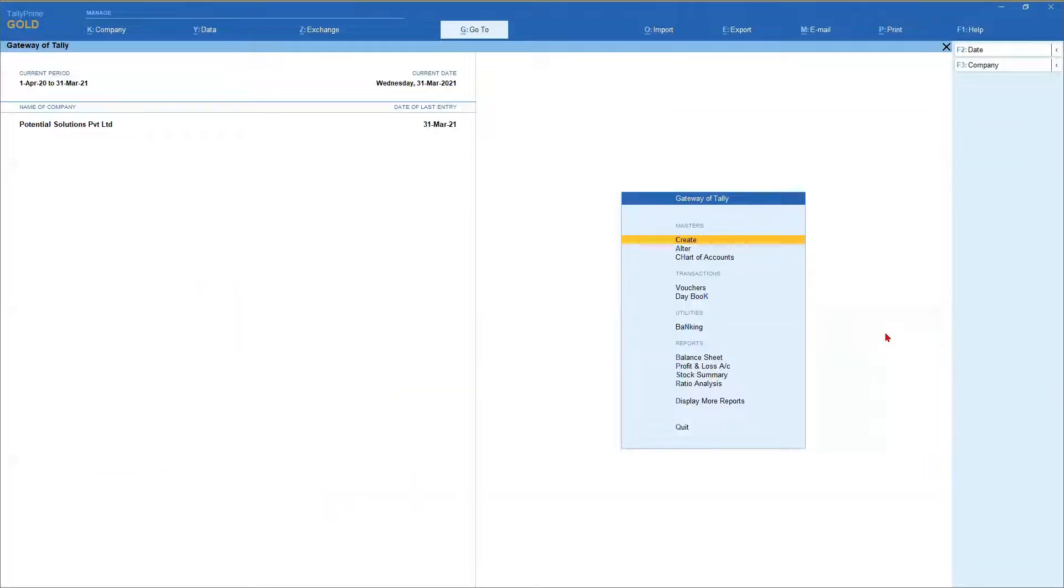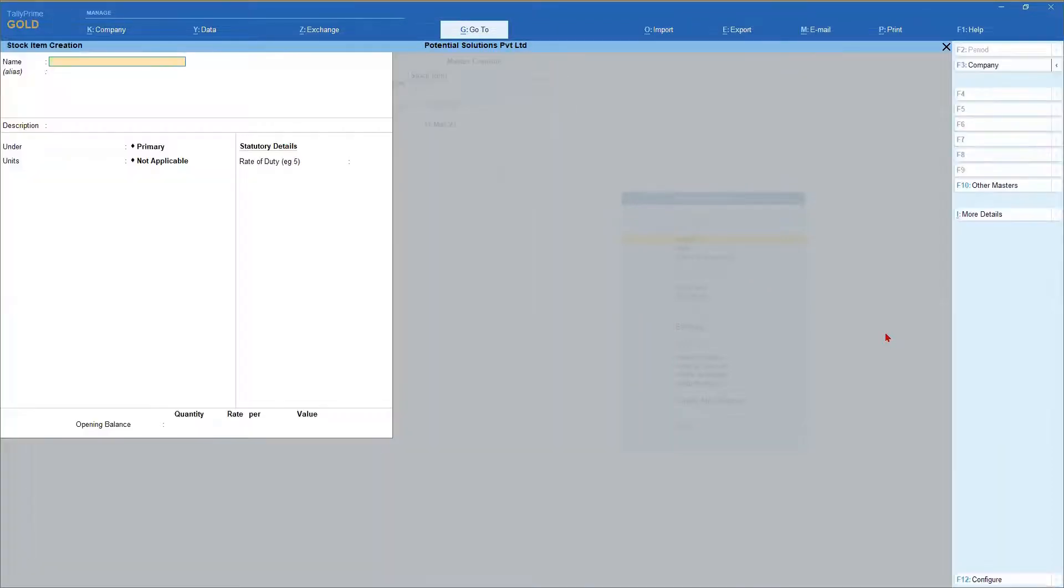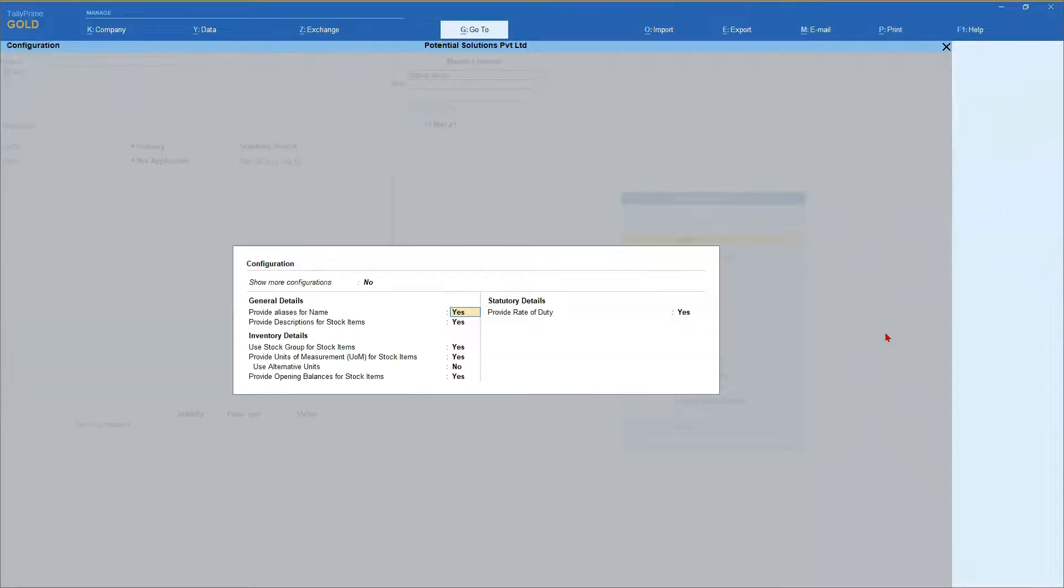Let us go to stock item master creation. From gateway of Tally, masters, select create and select stock item. So you are in the creation. Now you press F12 configure.